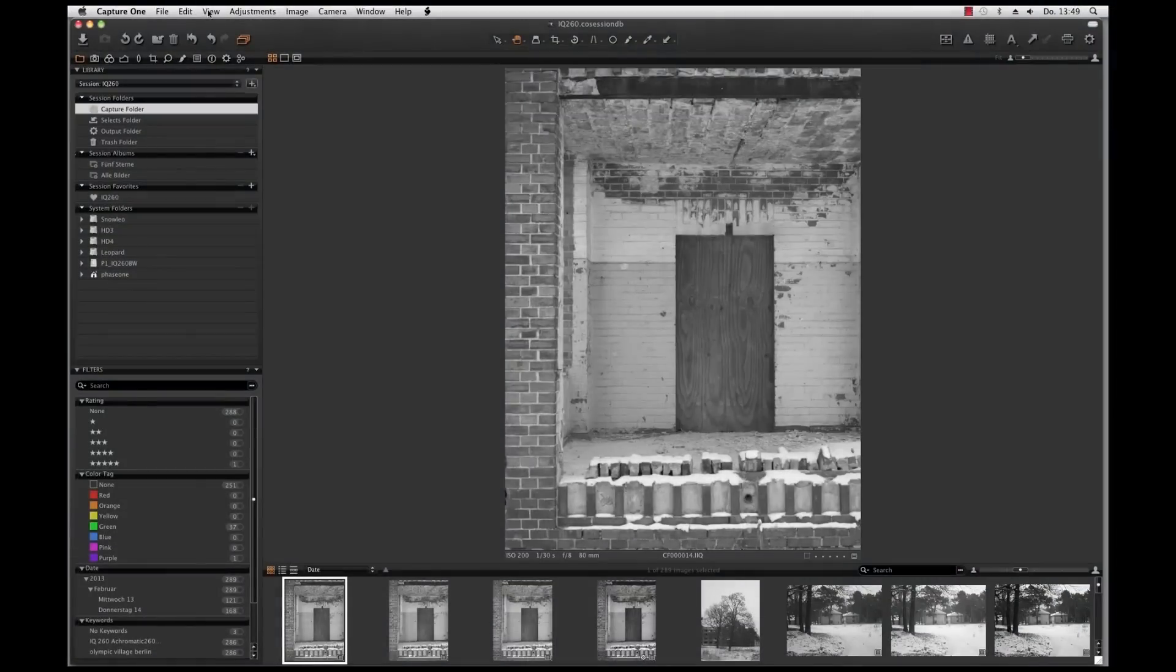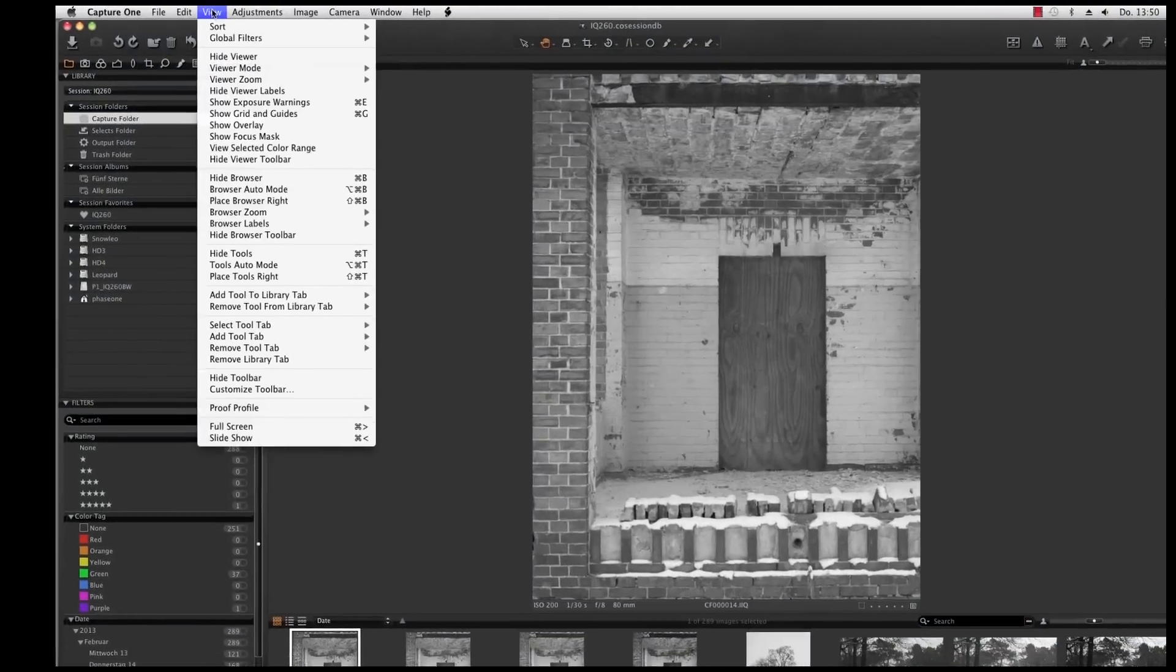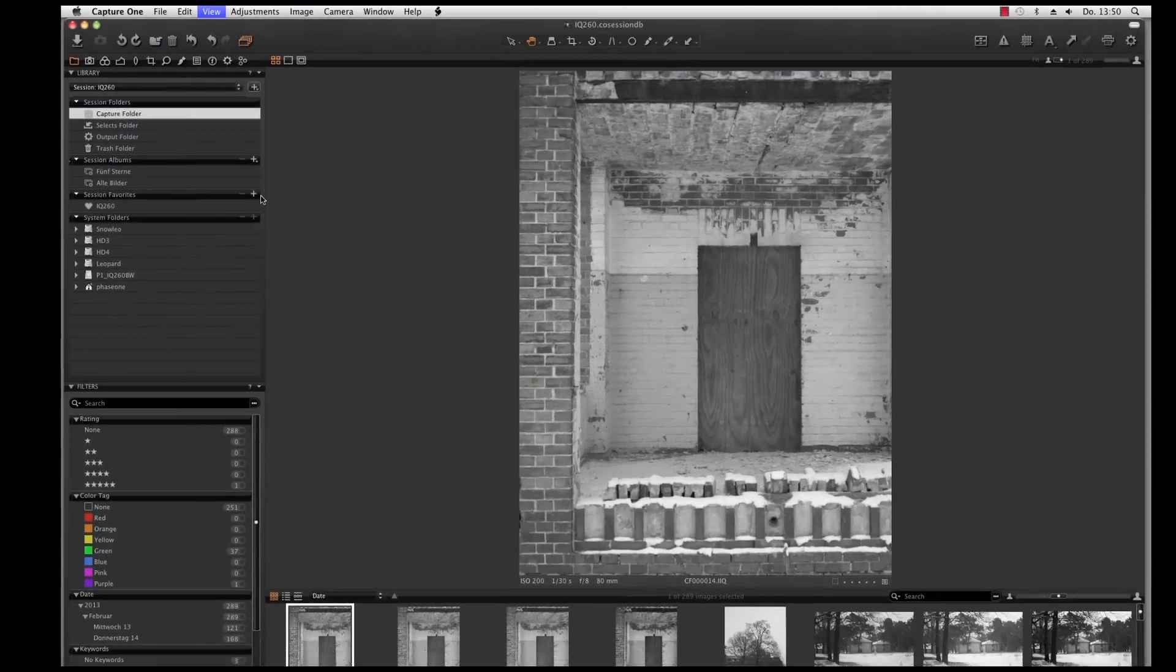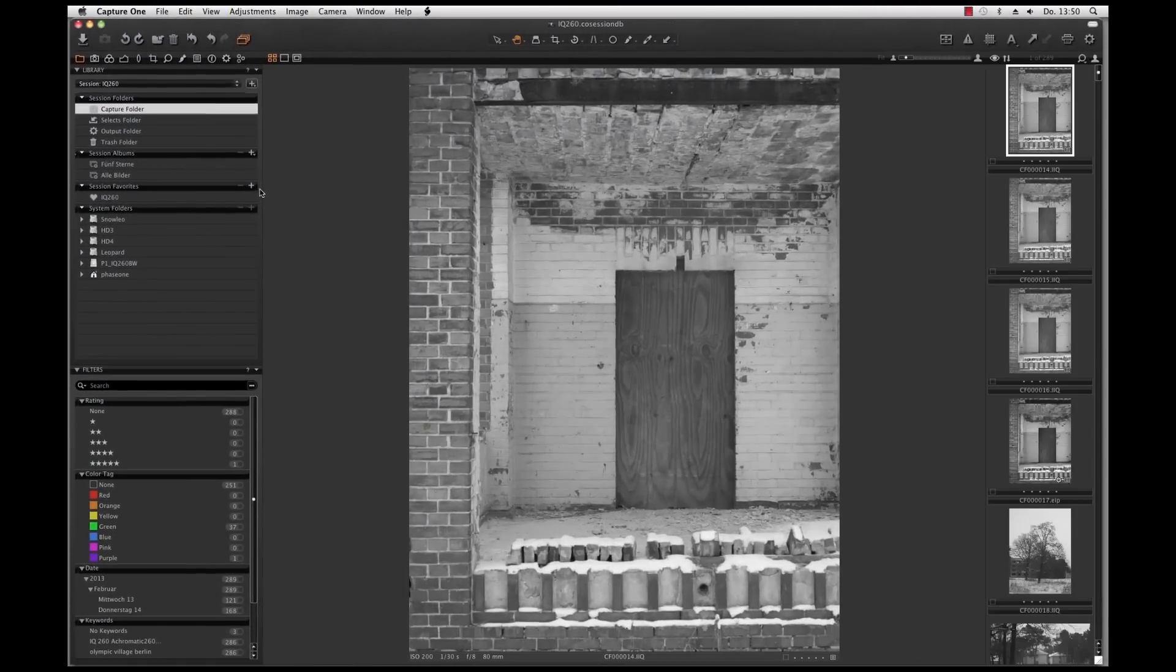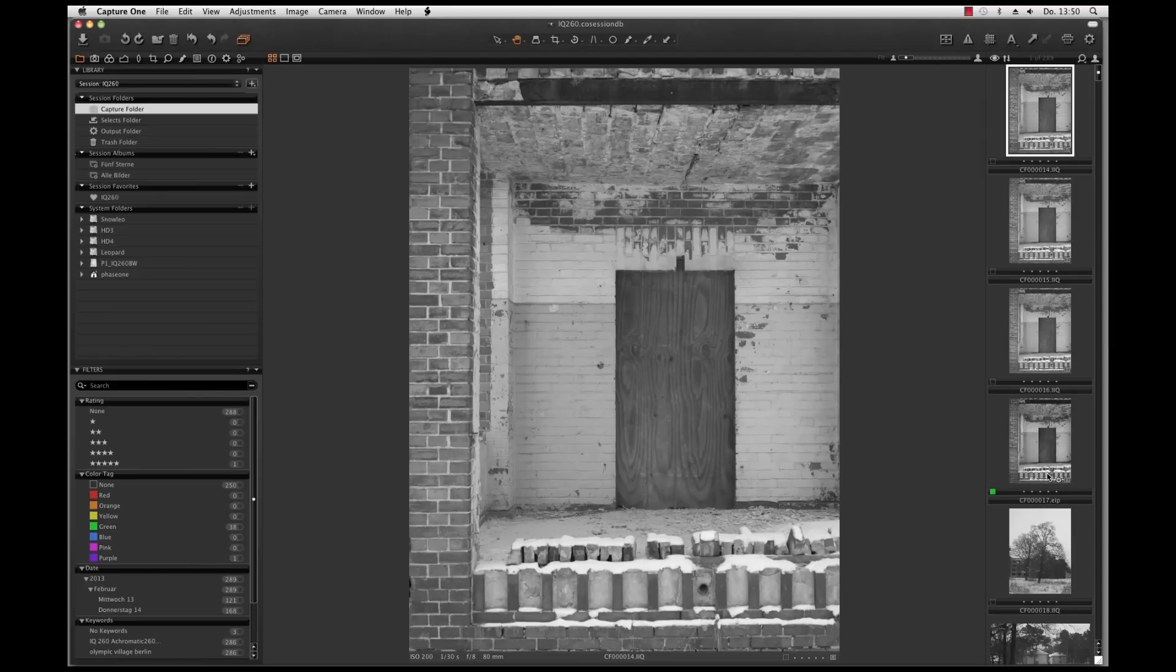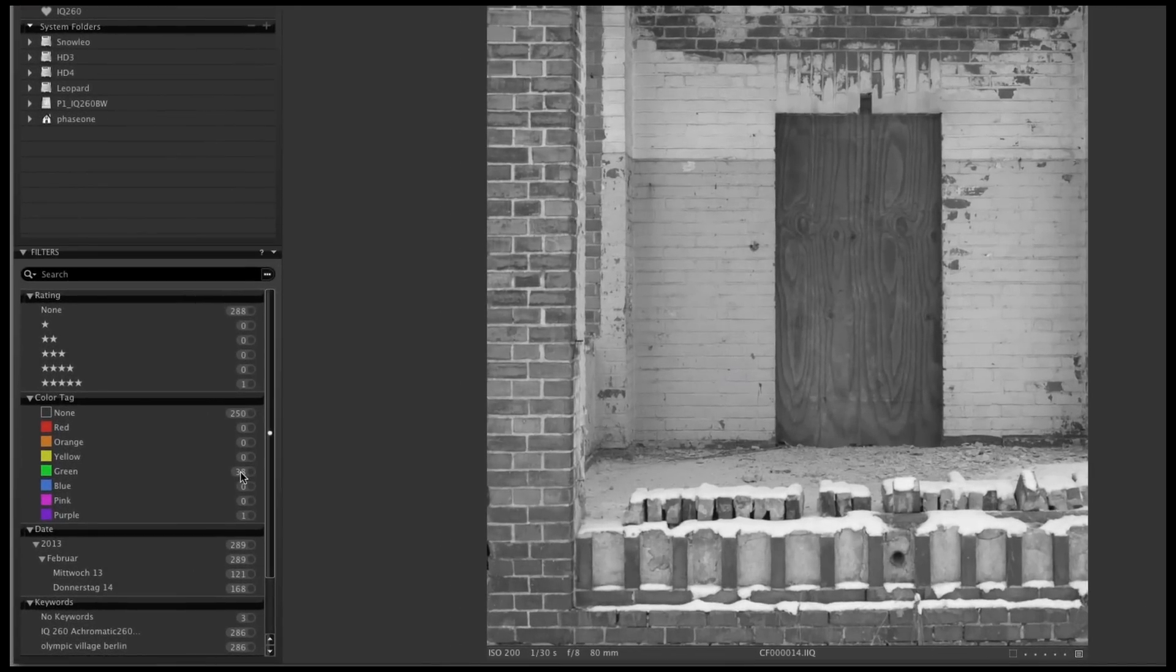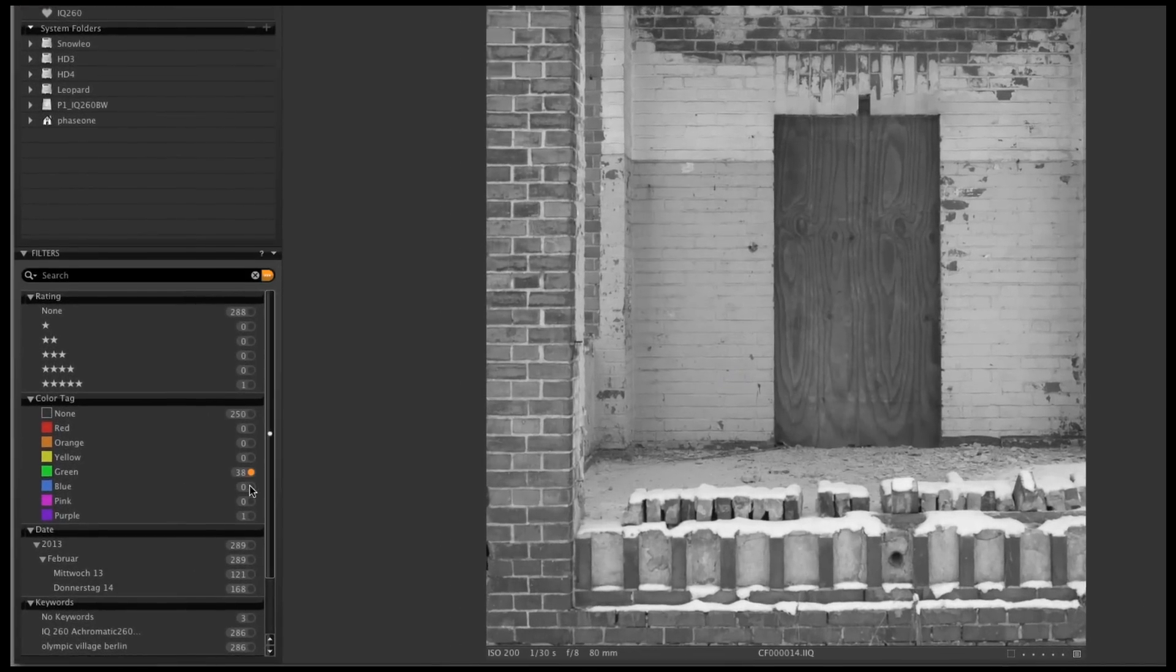My way to select the images is to have the browser on the right. Then I give them flags like the green one. And if I choose in the filter box only to show me the green flag images, I will see my chosen pictures only.